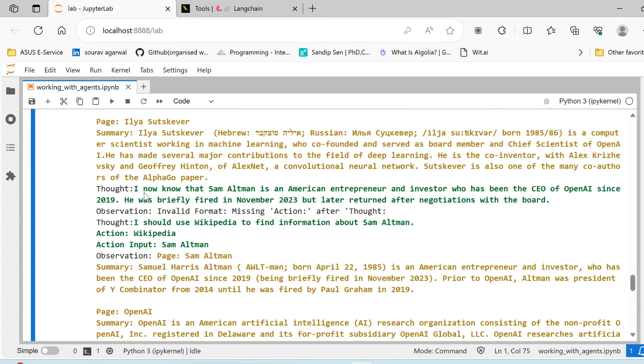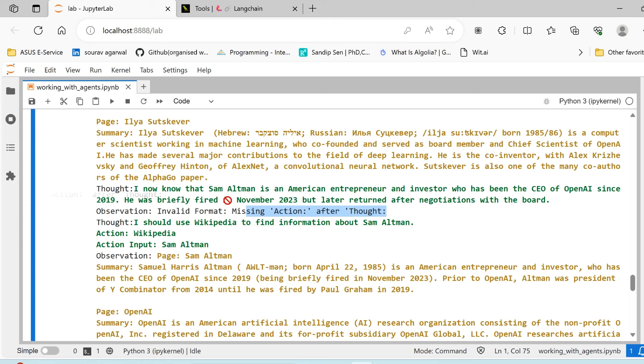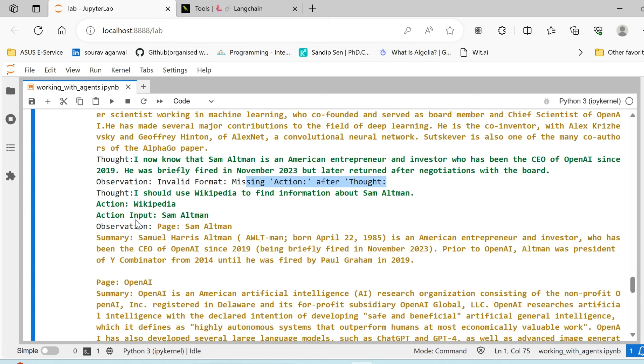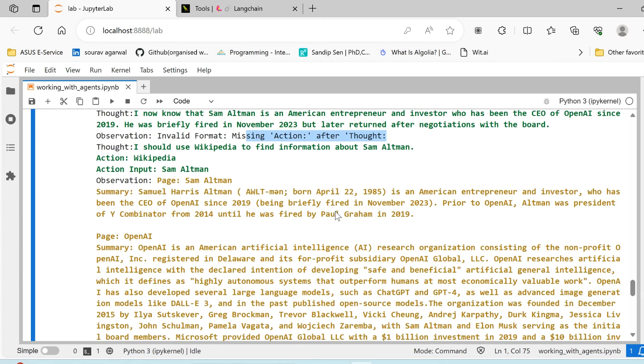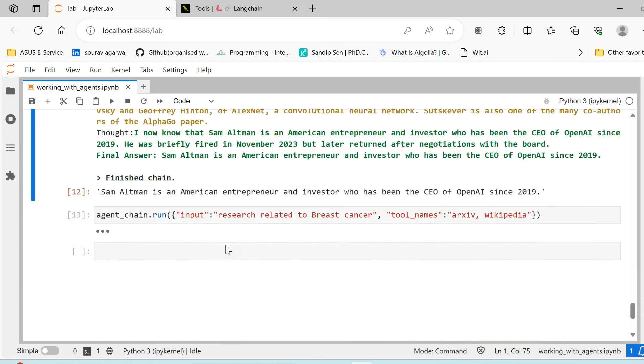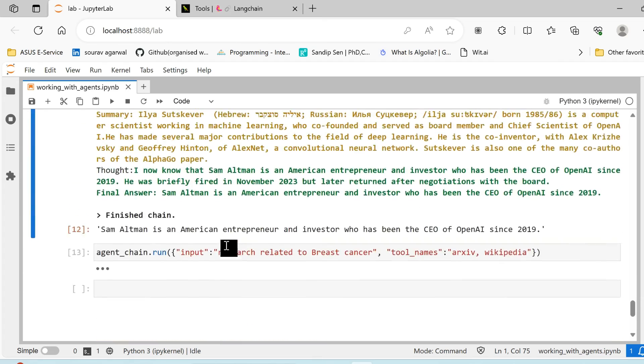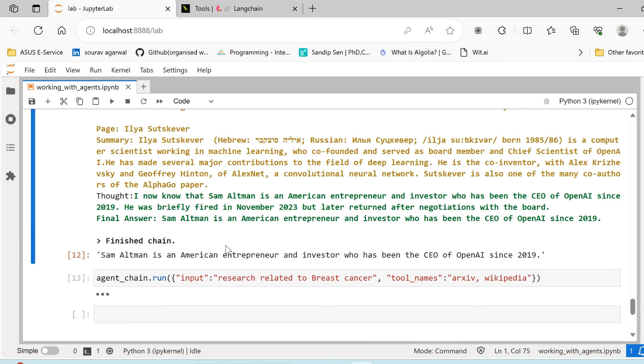Now the agent further makes an observation that it does not find any action after the thought, because there is no mention of any action after this thought. So again what the agent responds is 'I should use Wikipedia to find more information about Sam Altman' and it continues on the same path till it decides that this is the final output it can provide.